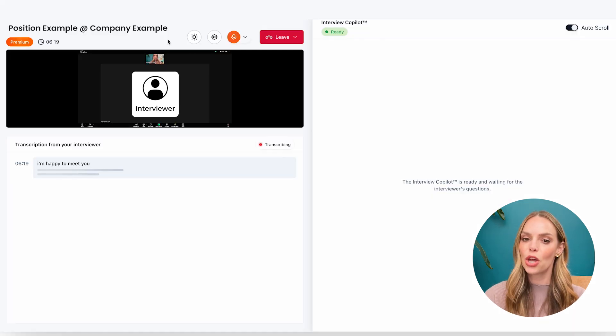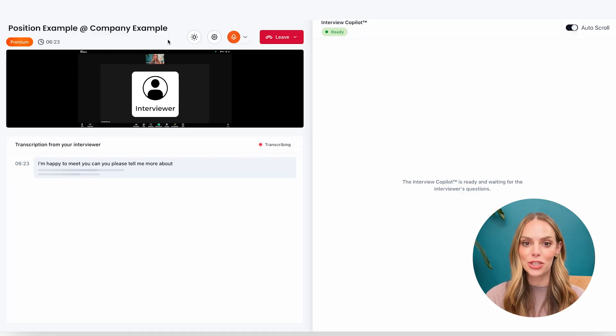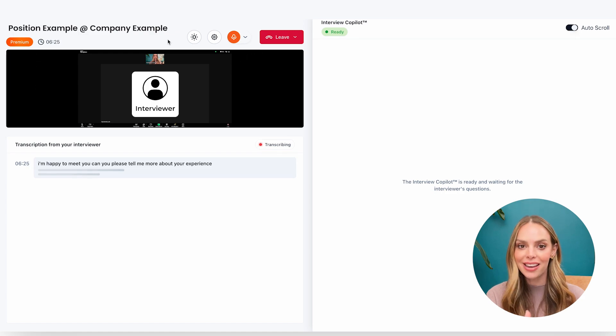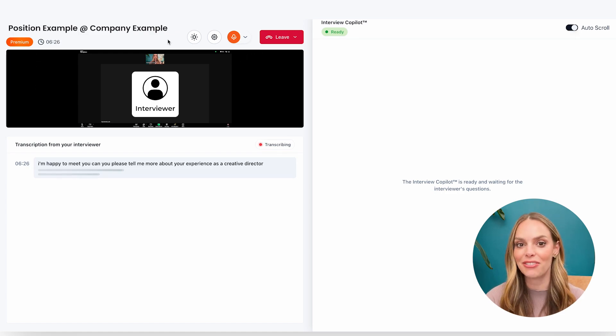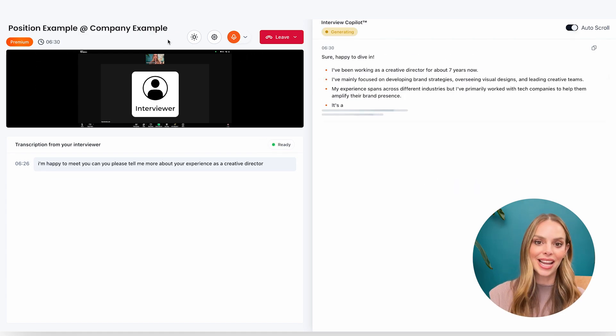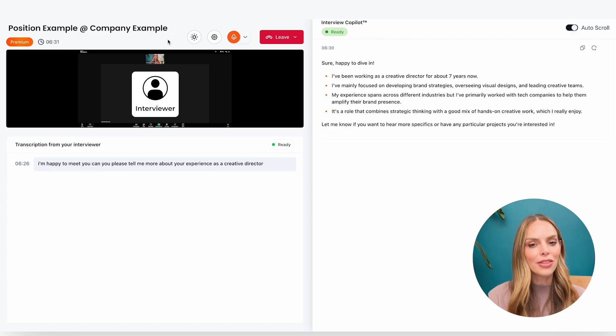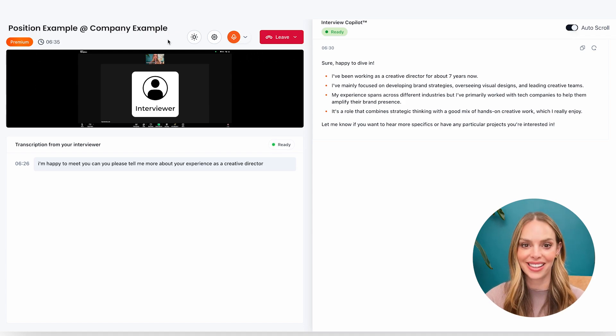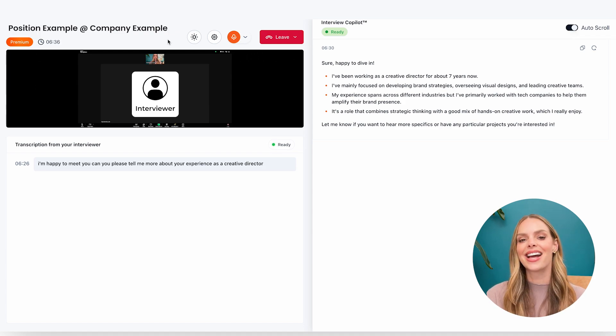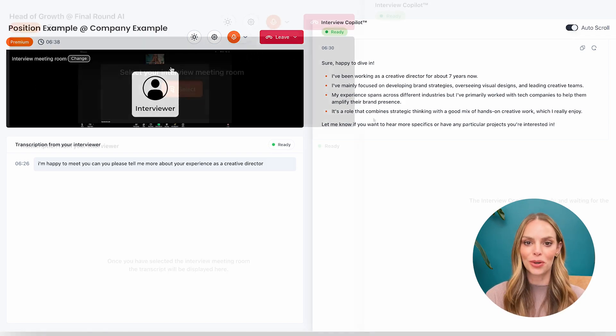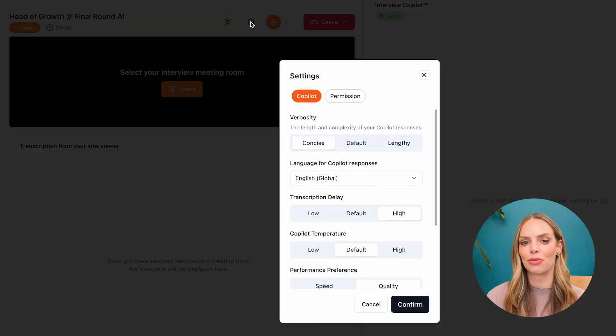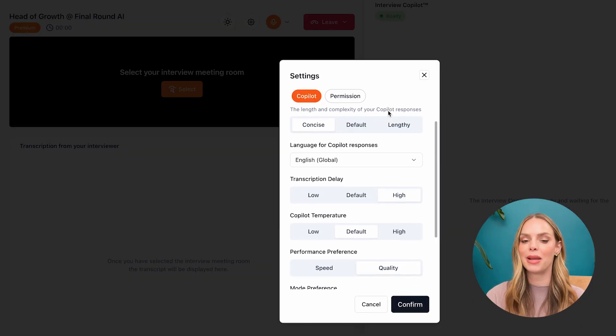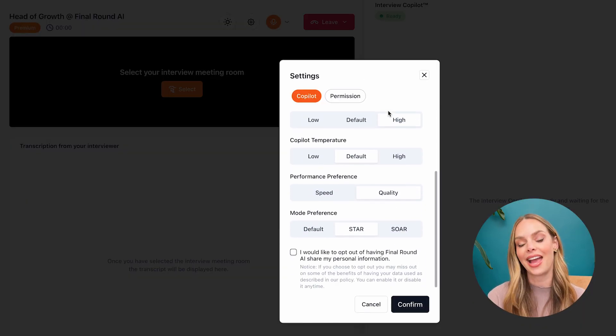So once your interview is live, you're going to see the interviewer's questions populating automatically here on the left hand side. And on the right is where the copilot will help guide you with real-time feedback. To customize your experience even more, you can click on these settings right here and make adjustments based on your personal preferences and your language.